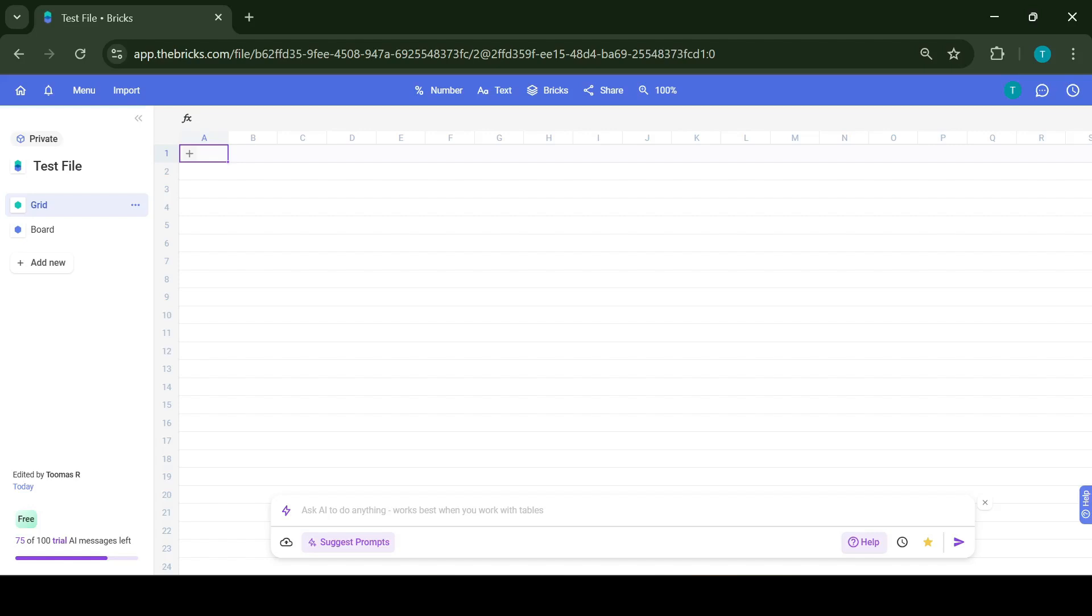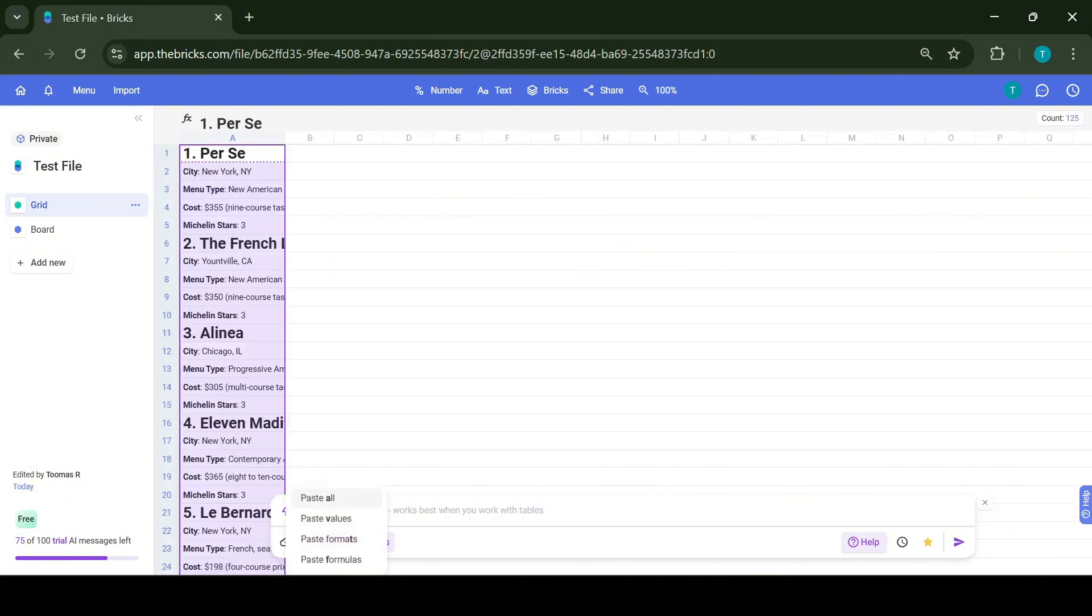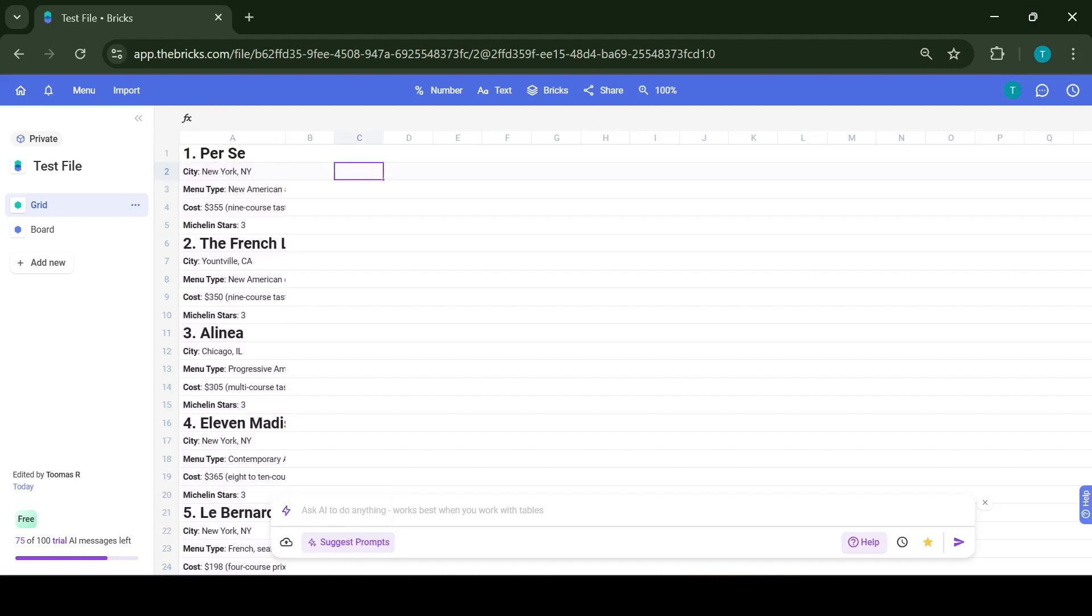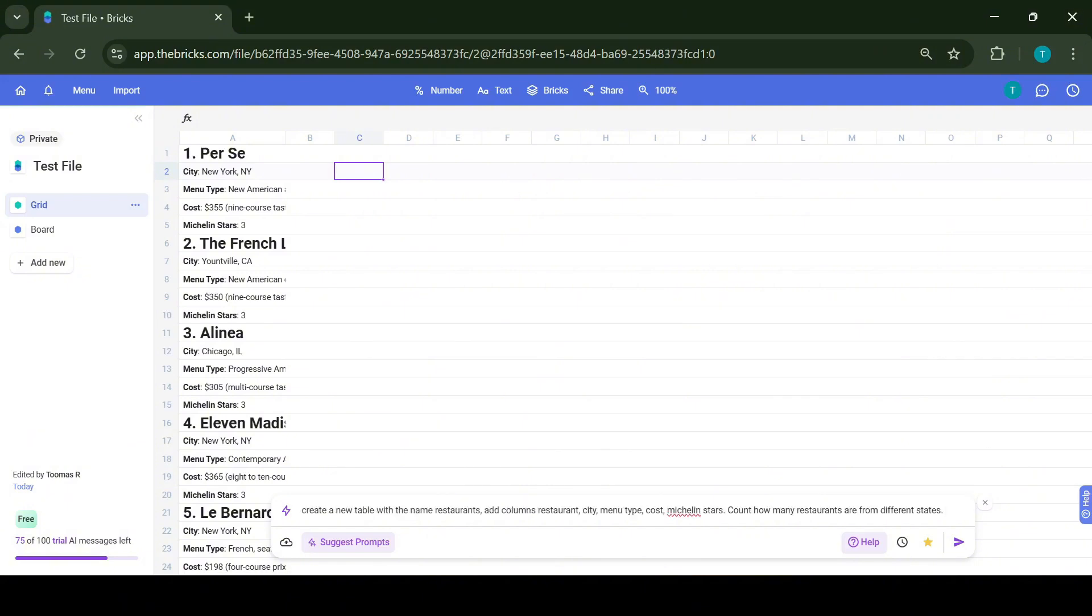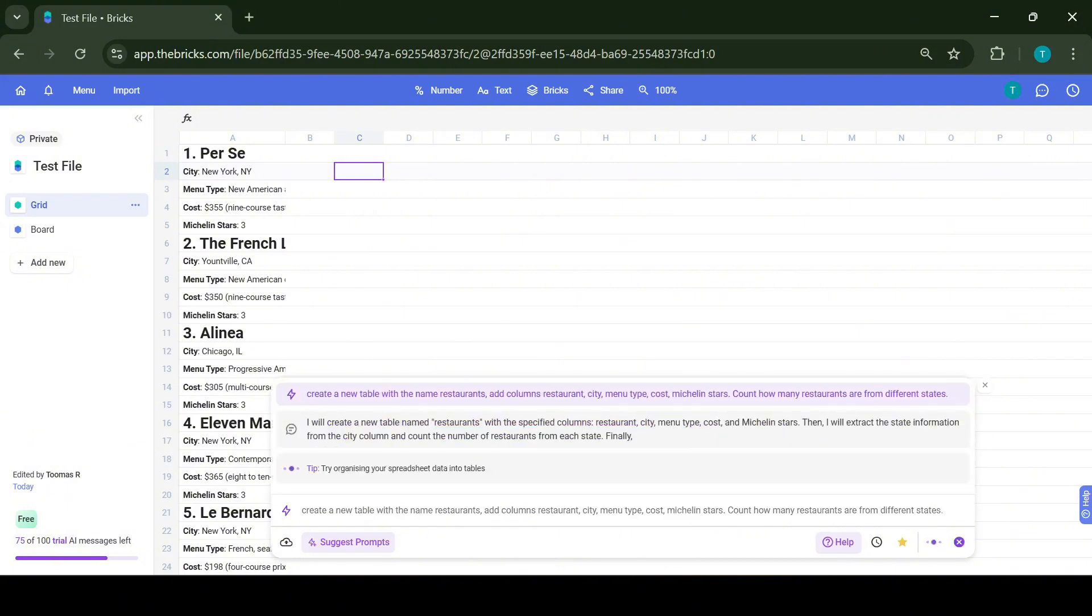It opens up a spreadsheet that looks like a regular spreadsheet and has the same options as any Google or Excel sheet. To show how to utilize this AI, I've found information about 25 best restaurants in the United States and copied it as raw text to the file. All together there's around 130 lines of text, and let's see how we can utilize the AI to create a table of all the information that we have gathered.